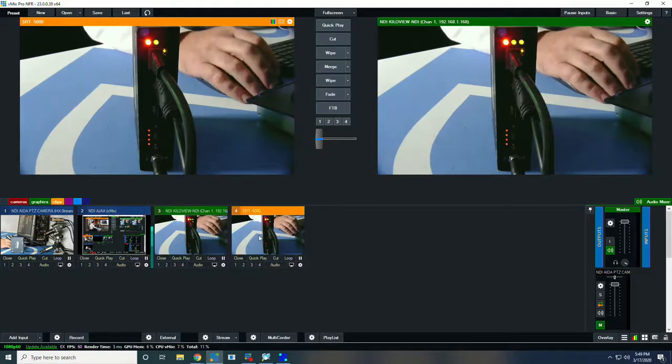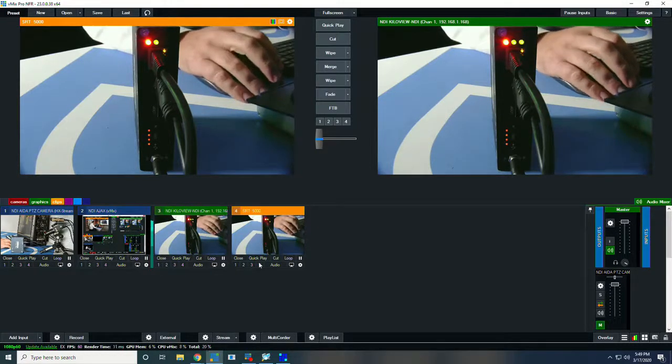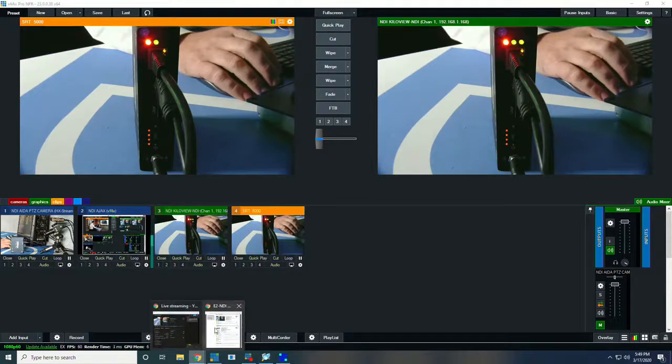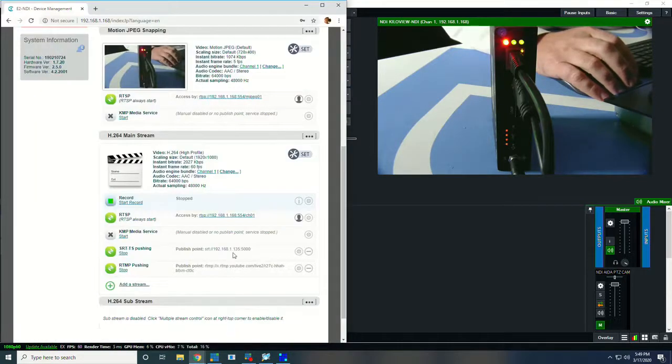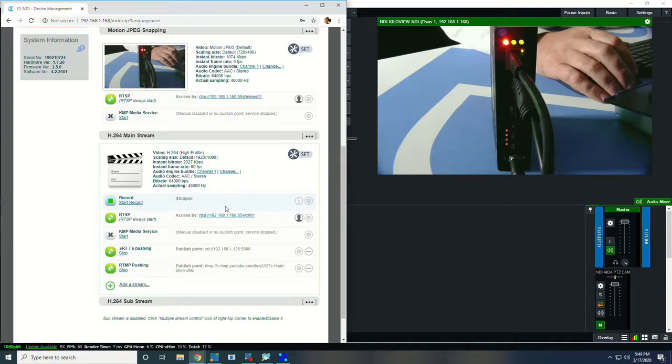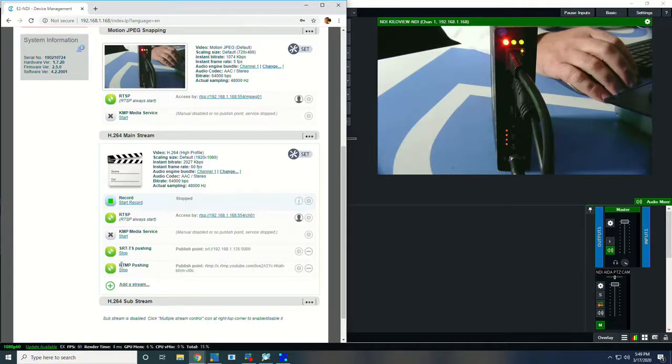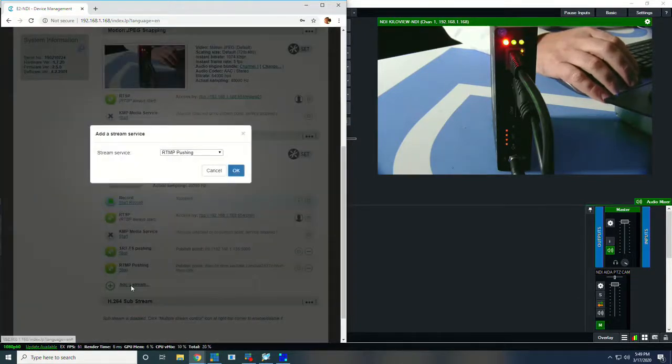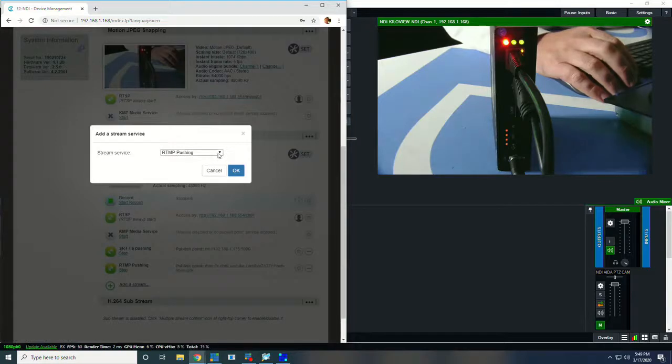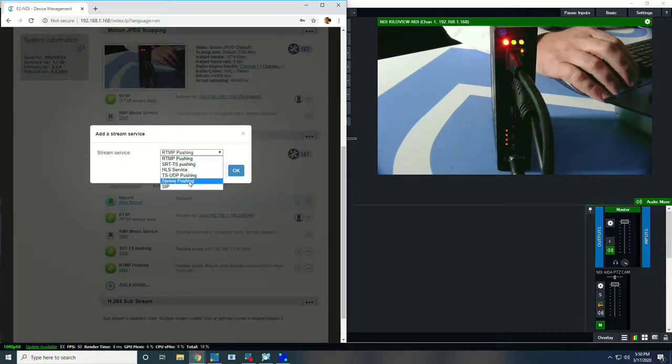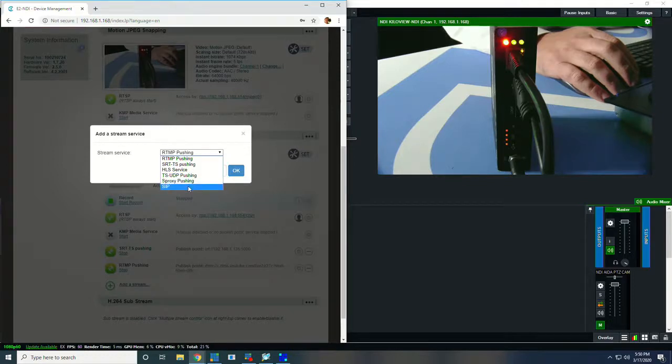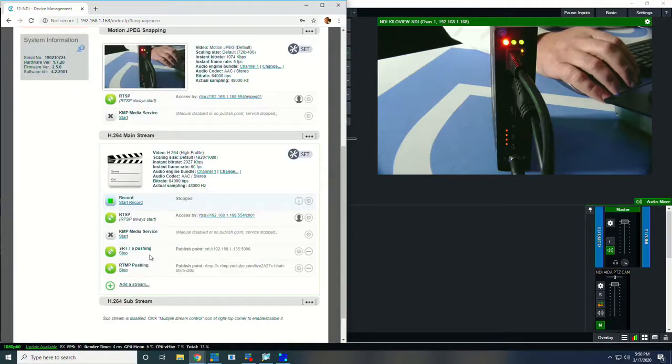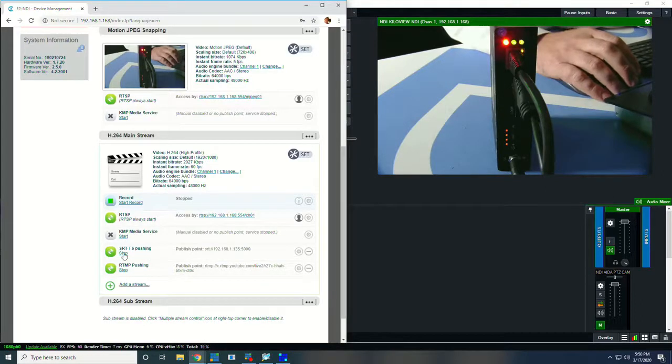While SRT is great and cool, what we're looking at today as far as the E2 is how to send to platforms like YouTube and Facebook, for which we're going to be doing RTMP. So I've added an RTMP stream, and I should probably show you the add a stream dialogue here, which gives you RTMP, SRT, HLS, TSUDP, SPROXY, and SIP. Those are some of the different options. Right now we have NDI HX, SRT, and RTMP going.